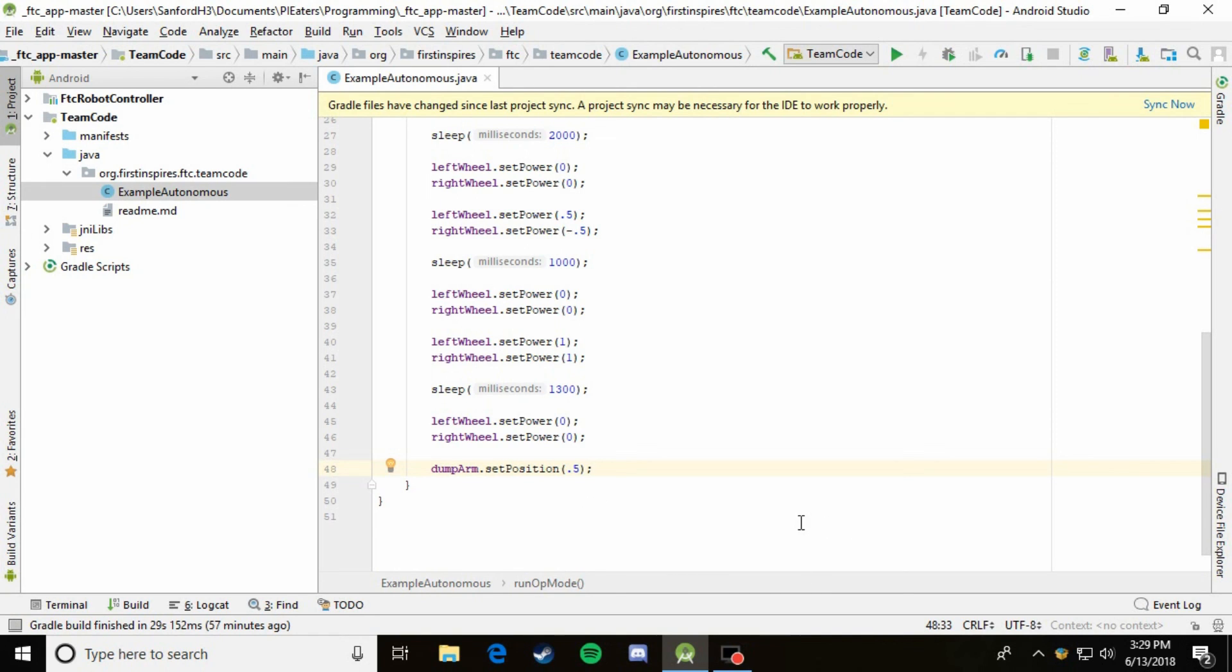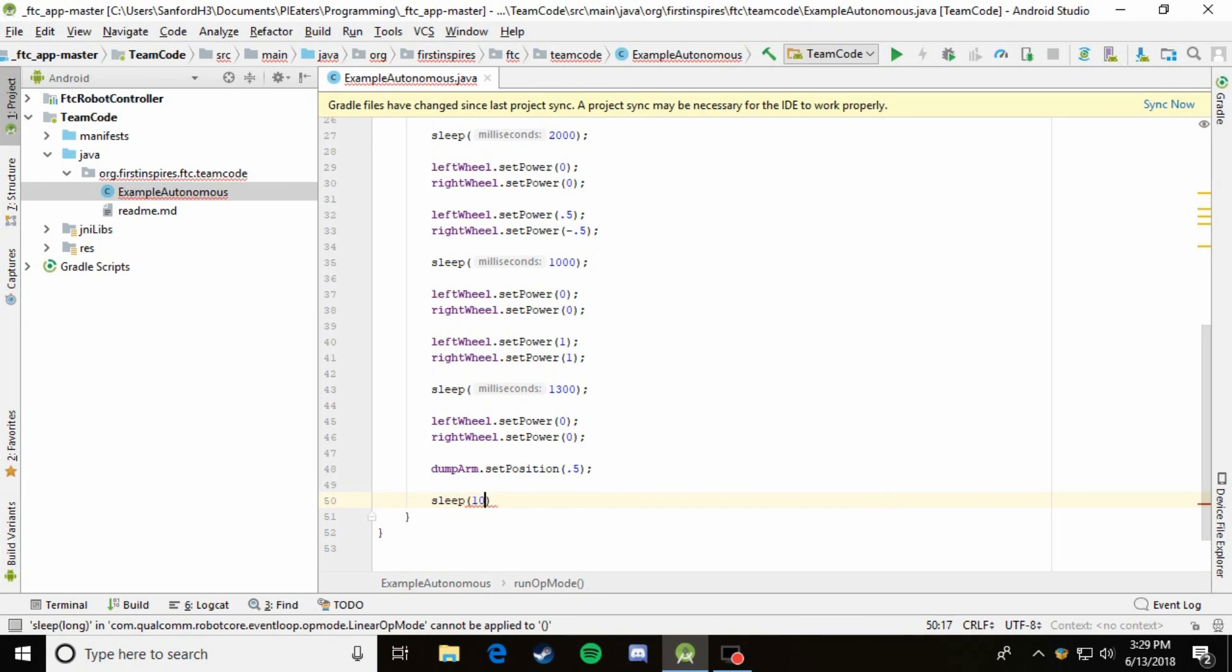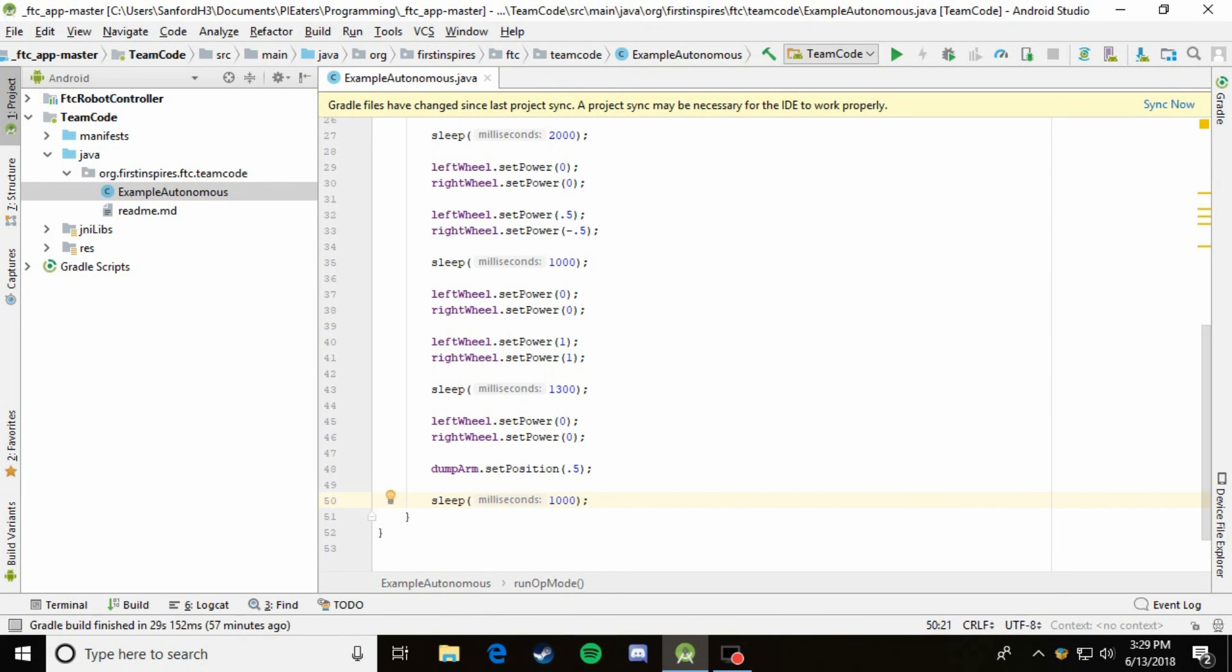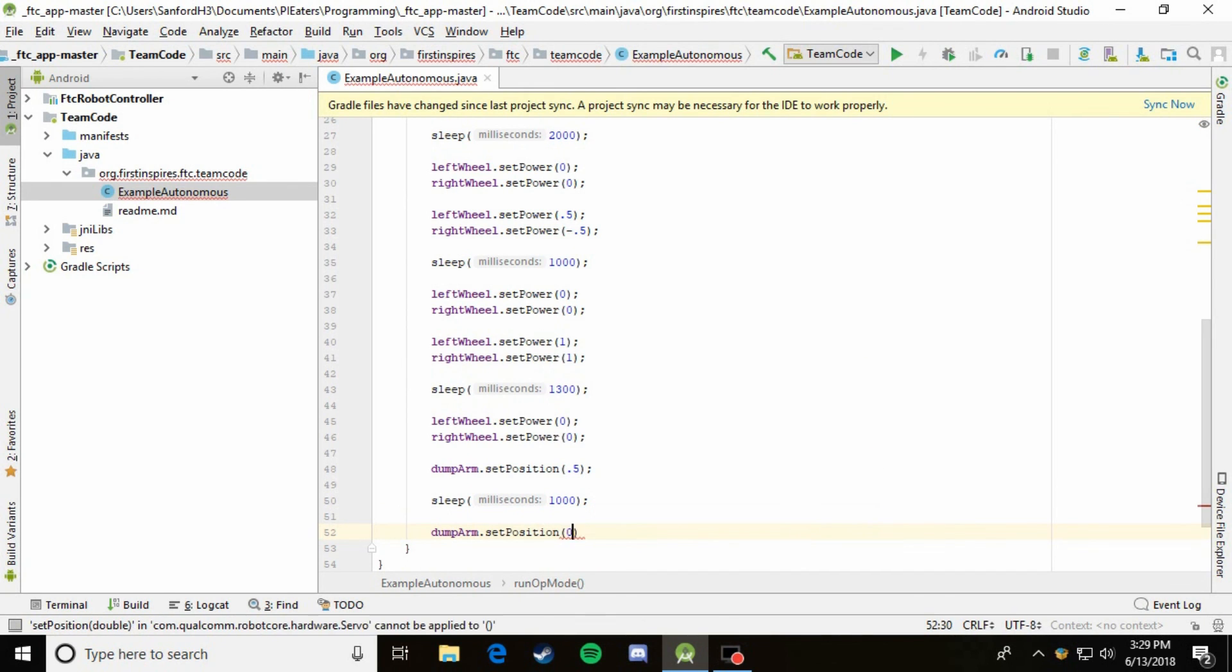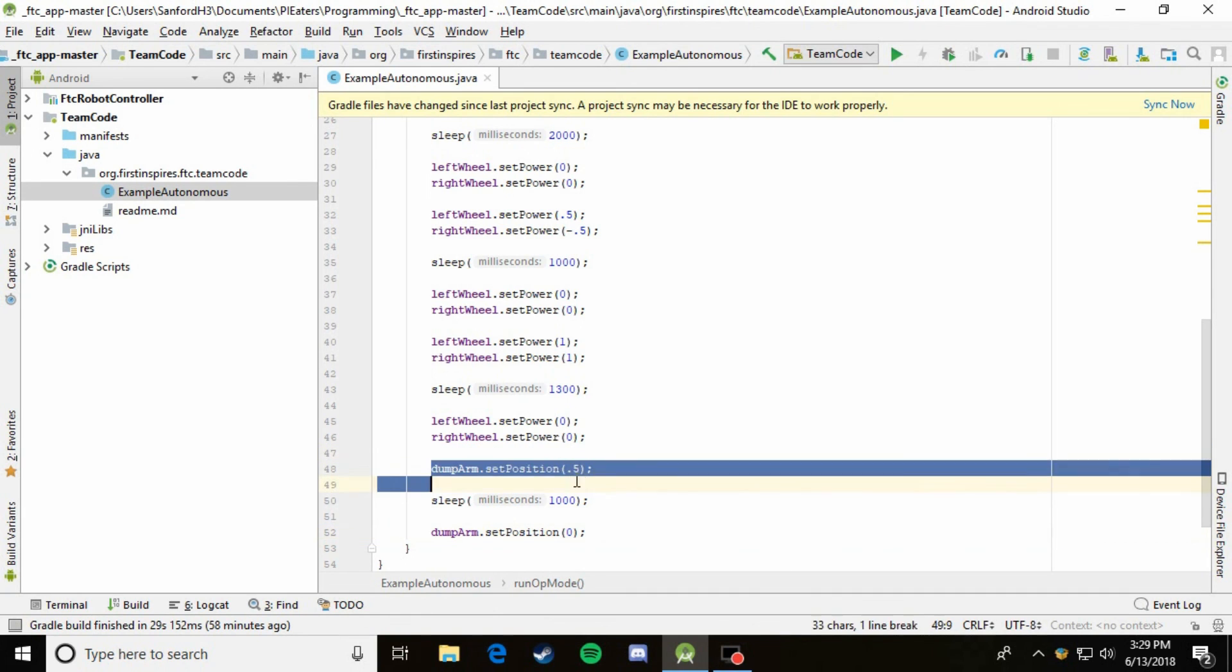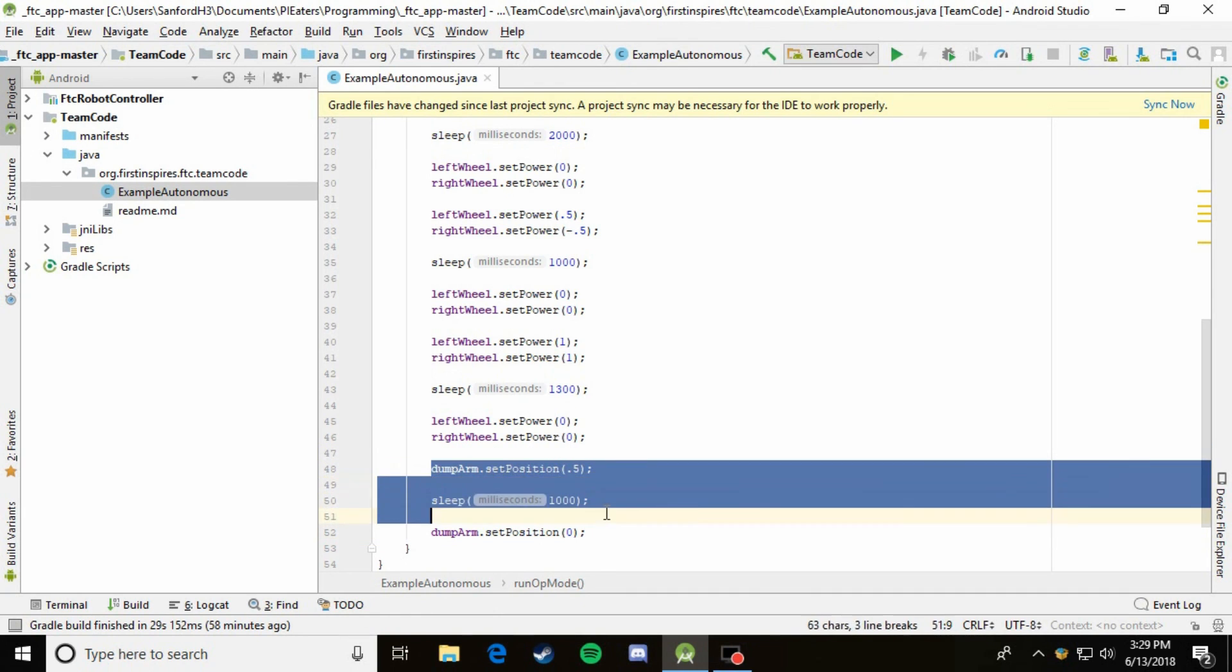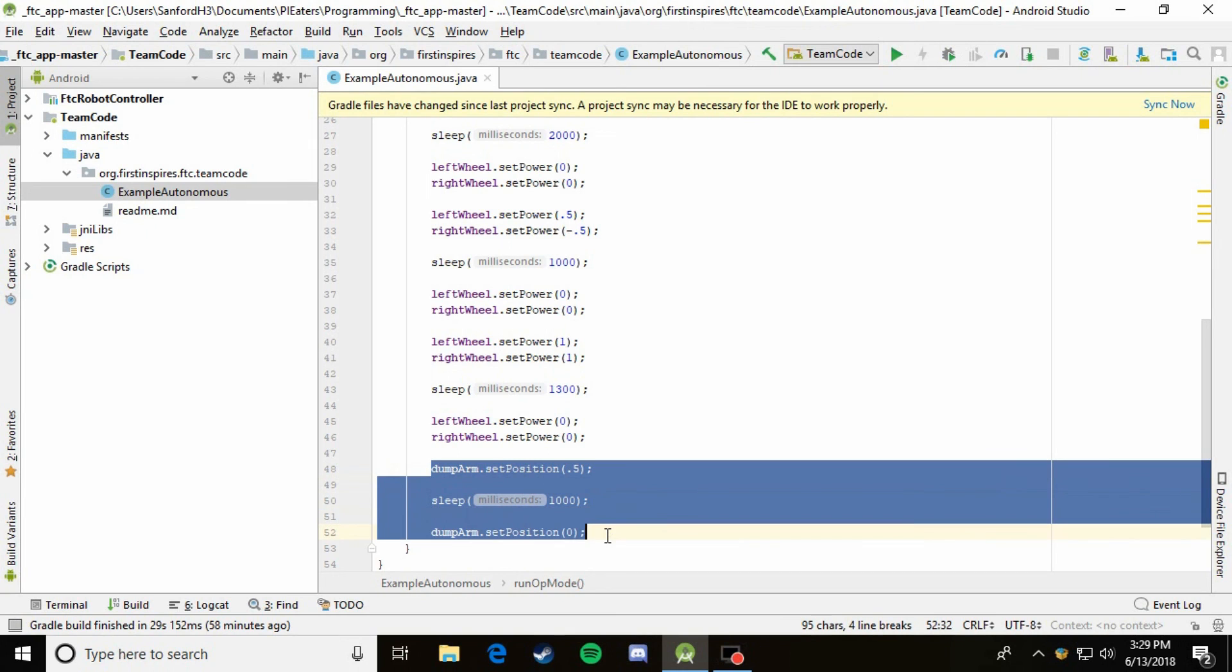But let's say that you needed the arm to retract afterwards. So let's say that after it's dumped, so we'll sleep for a little bit to let it actually dump the stuff into the bucket. And then we'll retract it back to 0. So now it will effectively dump the objects, wait for them to be dumped, and then retract the arm back to the starting position and then end the program.